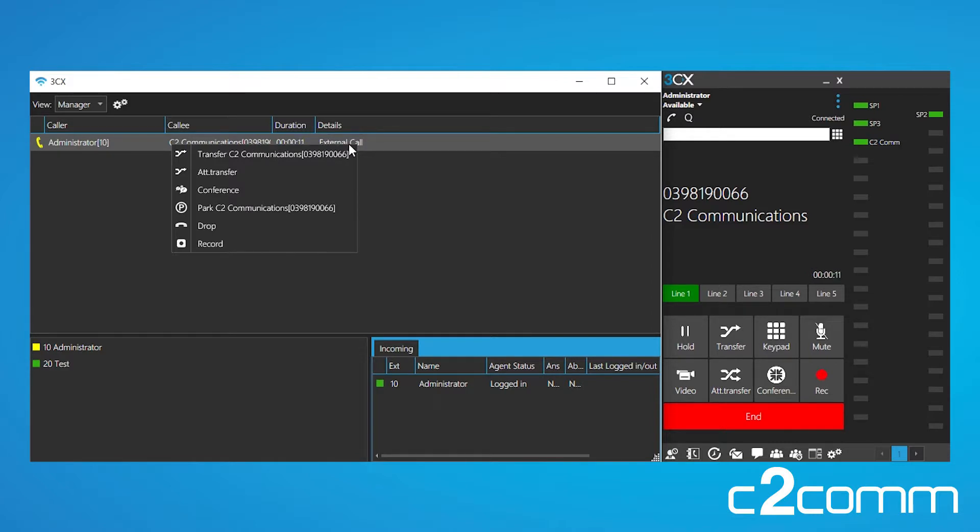They are transfer, attended transfer, you can create a conference, or even park the call, drop it, or even record it.